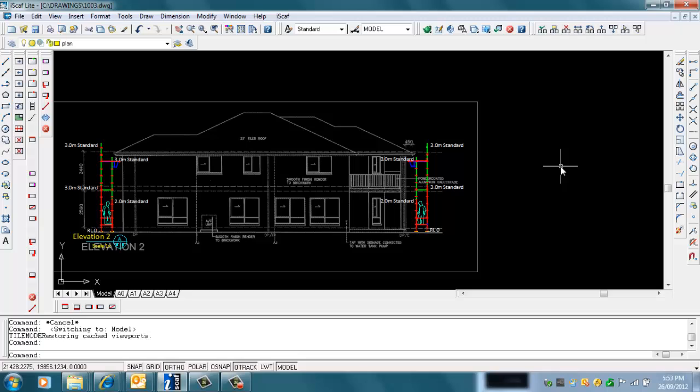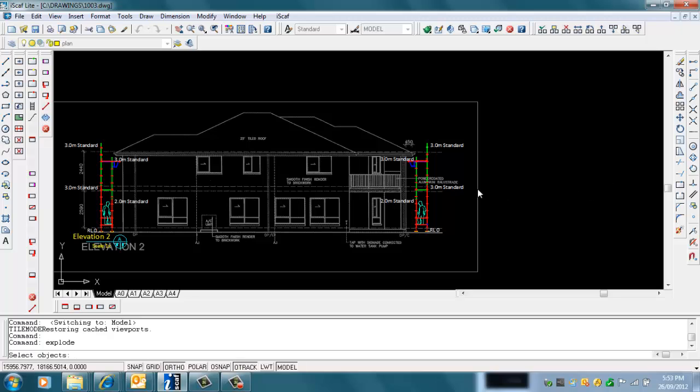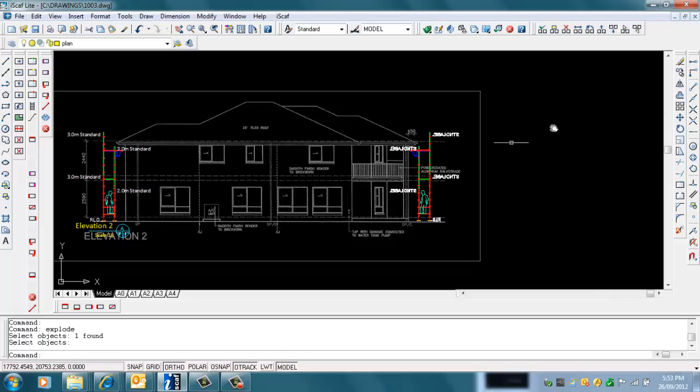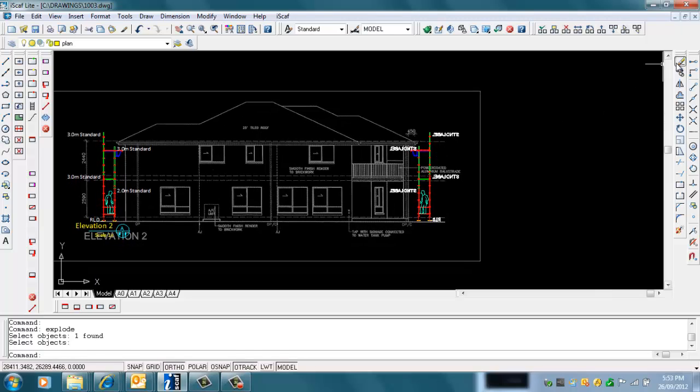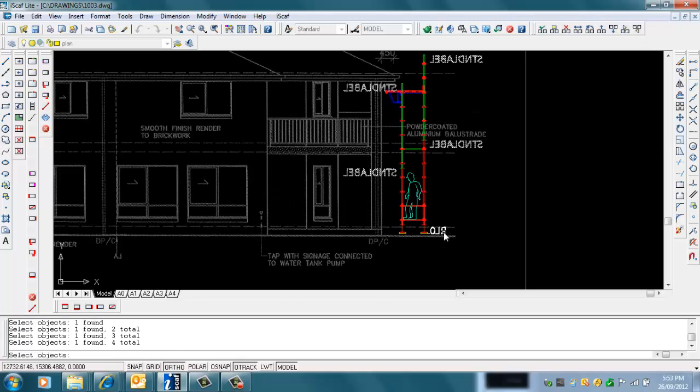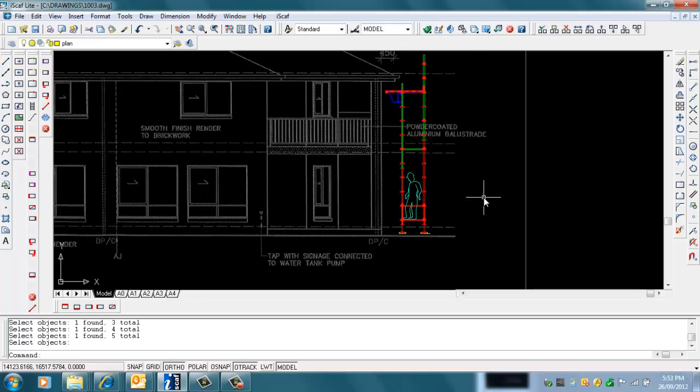You can use the pull-down menu or just type in Explode, select the objects. That's now changed this so they're all individual items. I can do neat things like erase what I don't want, zoom in, erase that little text there, and use the Move command to move this guy up to the very top.